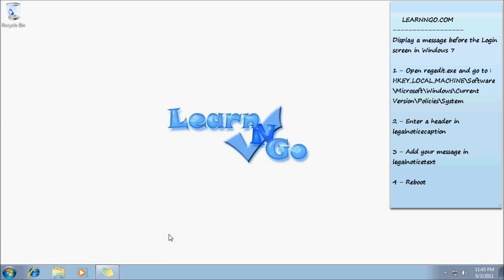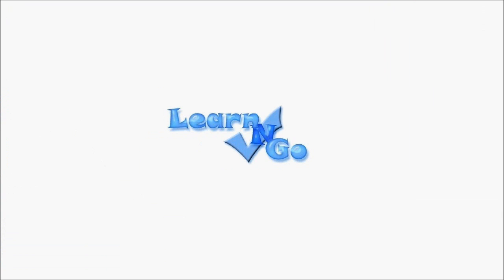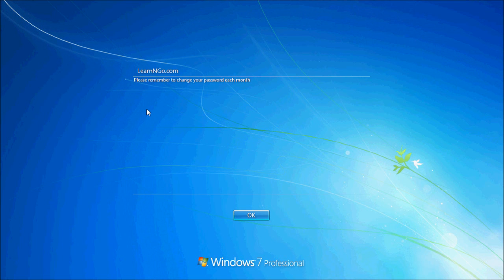So I just rebooted the computer and as you can see, I am not at the login screen yet and I have the message I wrote earlier. So learnngo.com, please remember change your password each month. So you click OK and then you have your login.